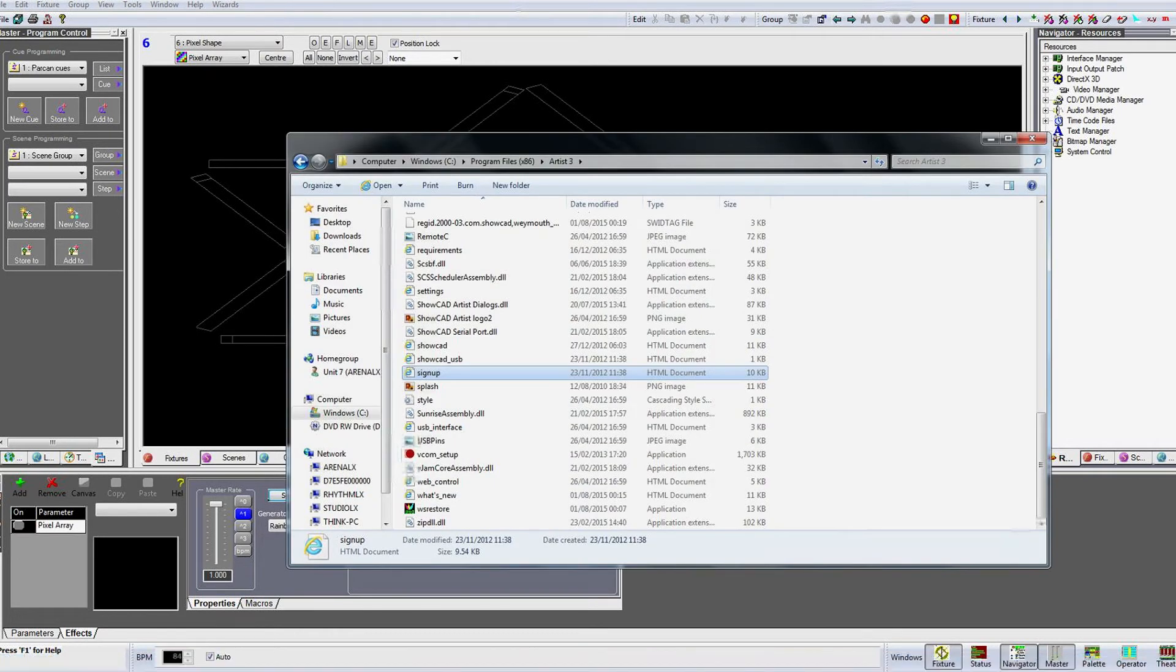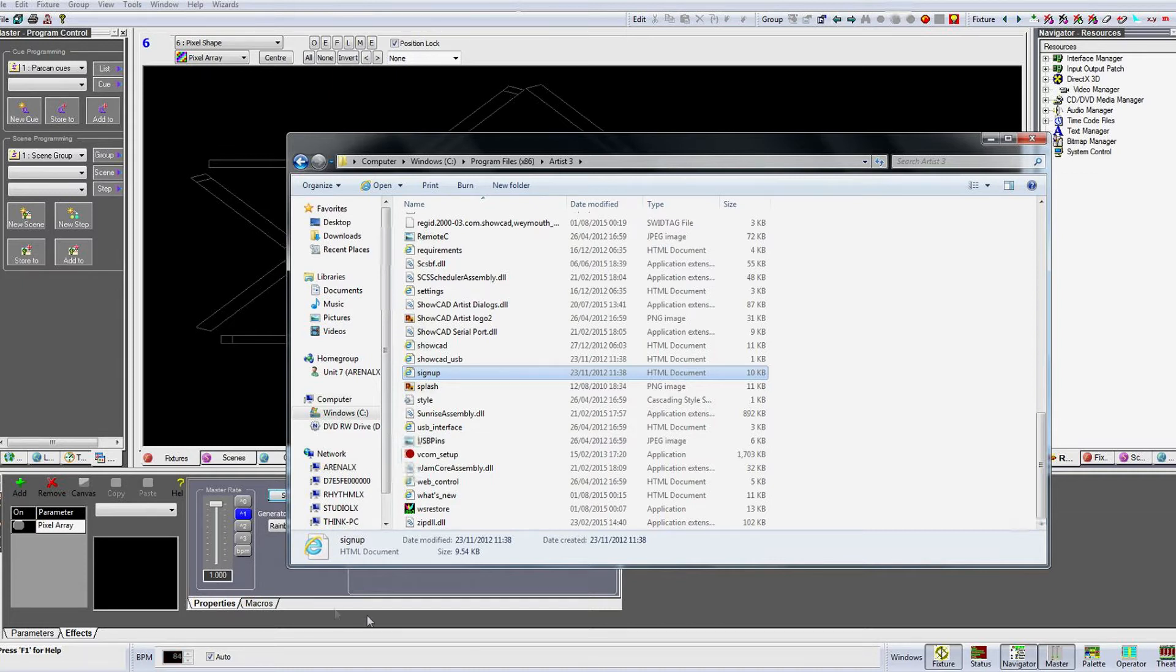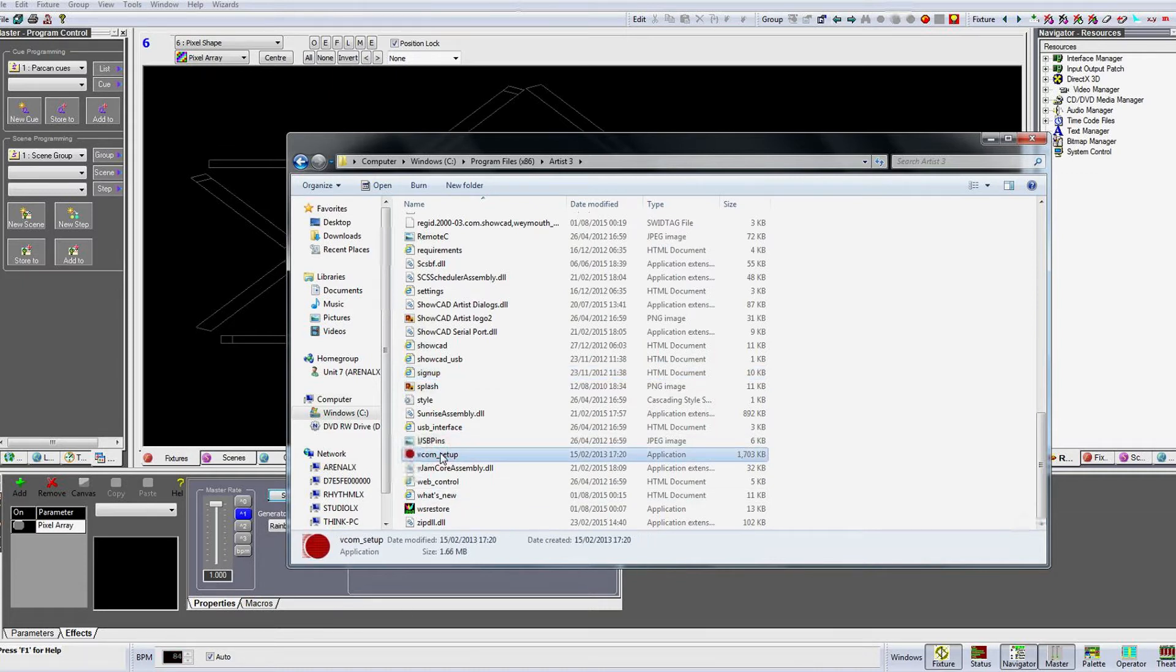The driver can be found by going into your computer's program files x86 slash artist3 folder and is called vcom underscore setup dot exe. Double clicking this will install the drivers on your computer. If you then re-run the Find New Hardware Wizard, the USB box will be recognized.